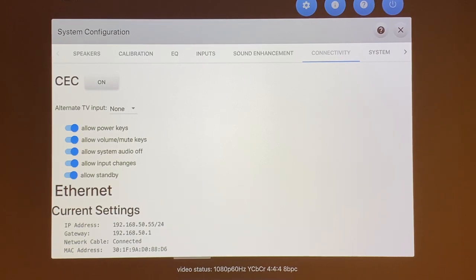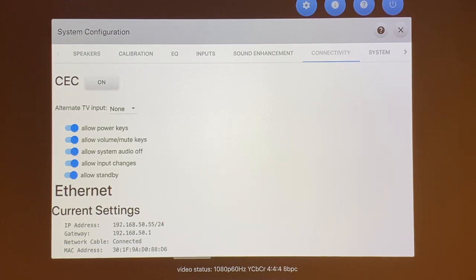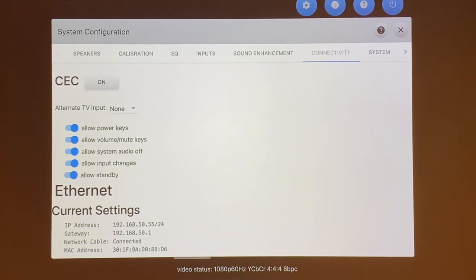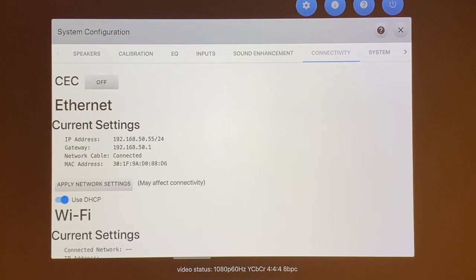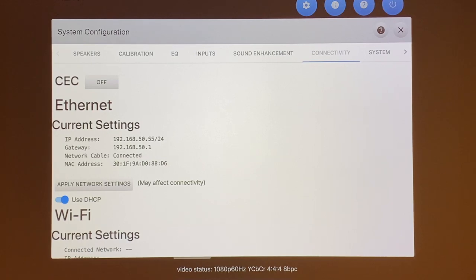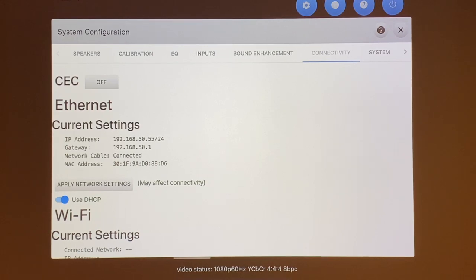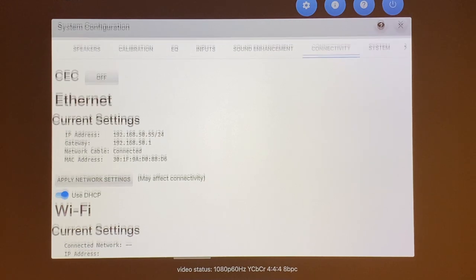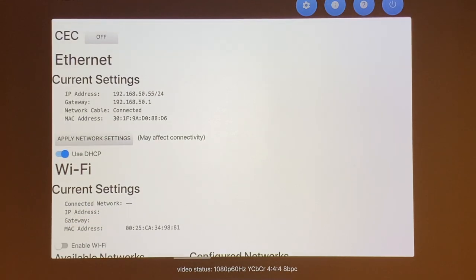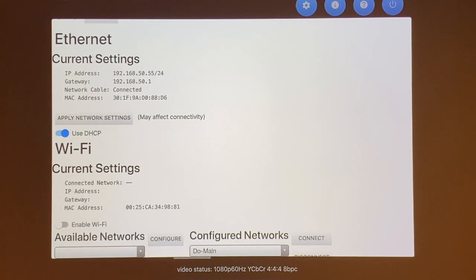For all intended purposes, I just leave the CEC off, so I'm using my universal remote control to turn the whole system on if I need to. There's no need for me to use CEC at the moment. So as I'm going down, as I mentioned before, there's two ways to connect to the internet.